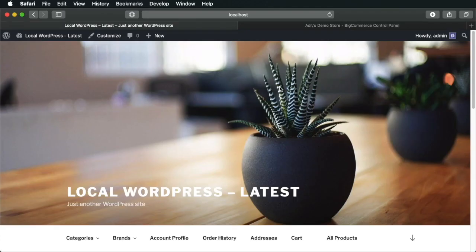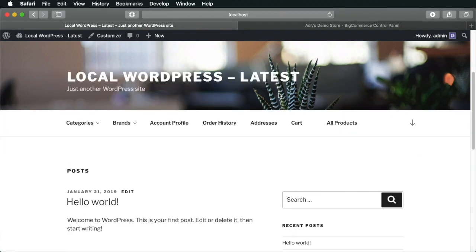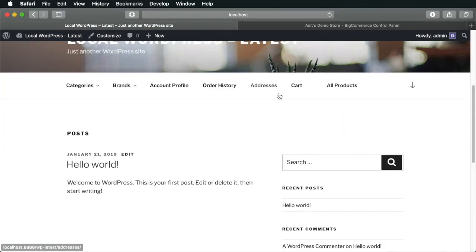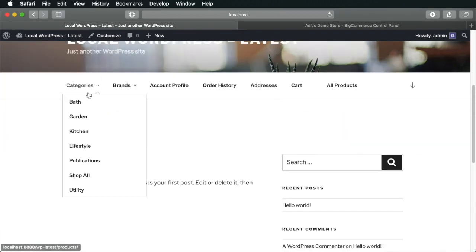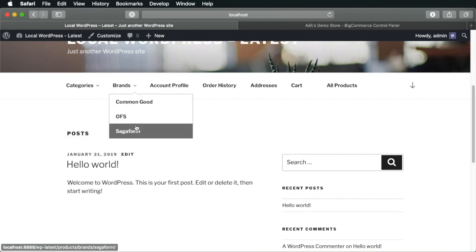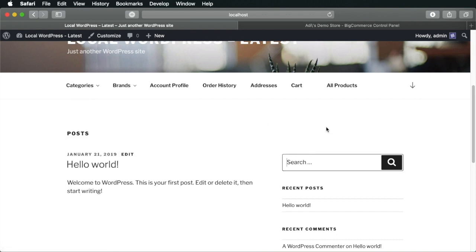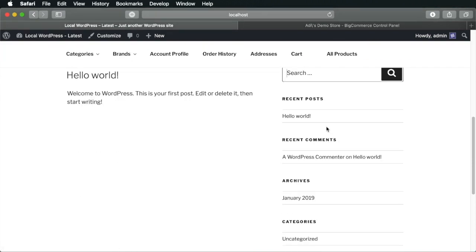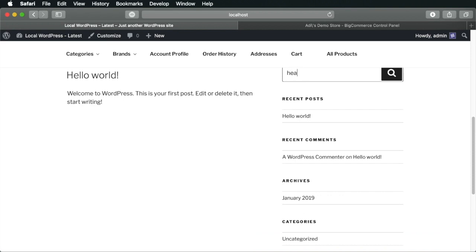Alright. So, you just landed on the store. What do you do next? Well, you can browse the categories. You can browse the different brands or you can search for a specific item. So, let's say I'm searching for headphones.